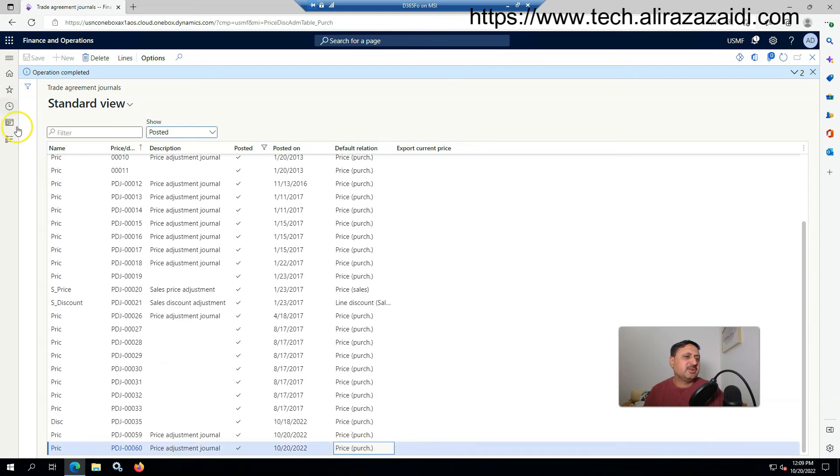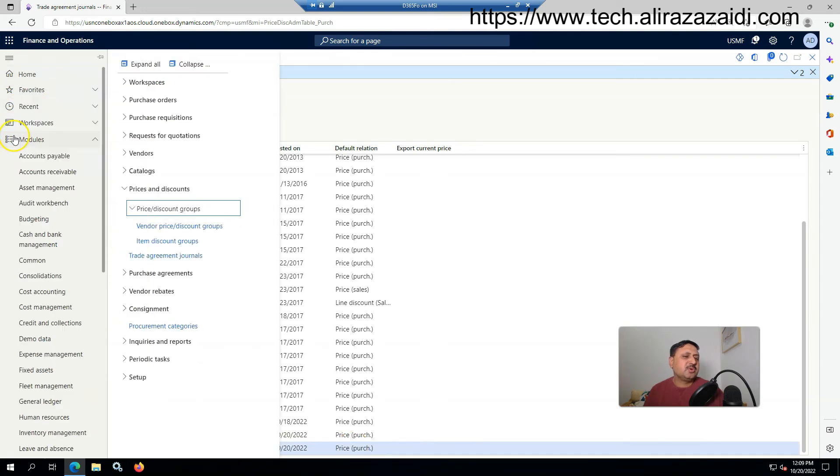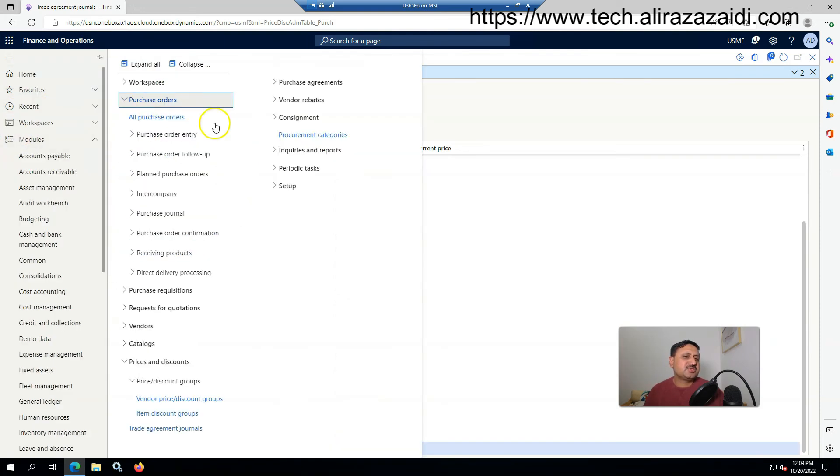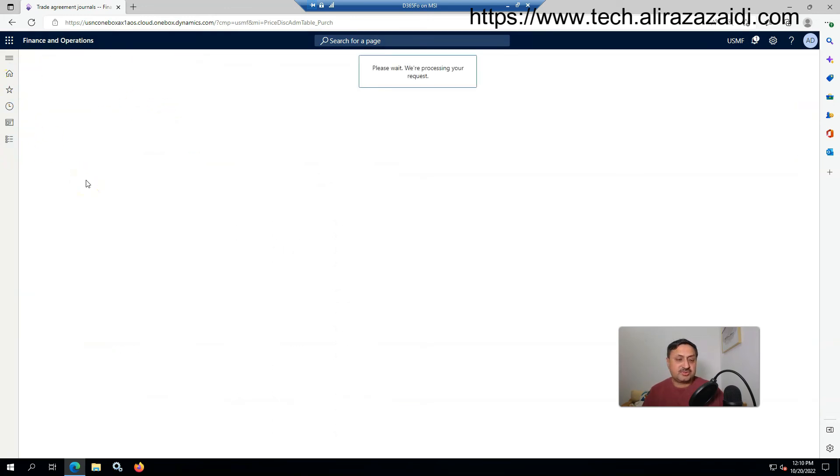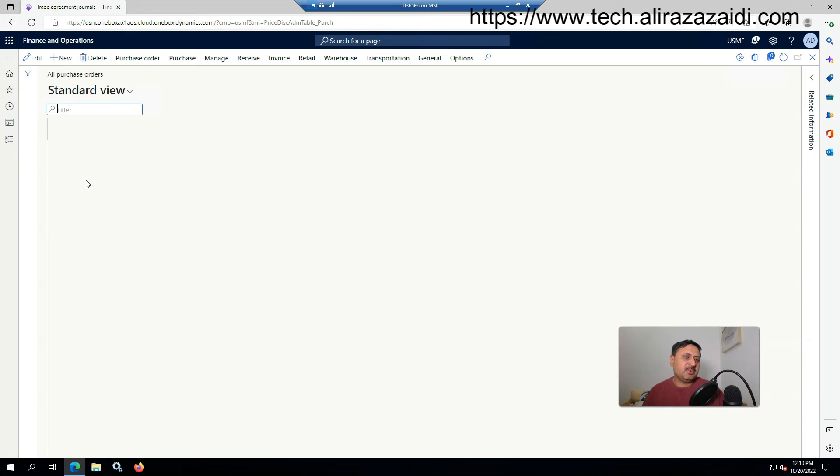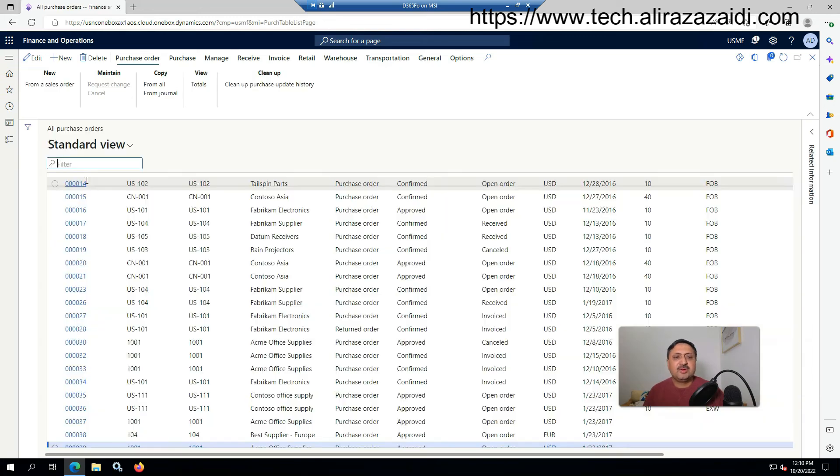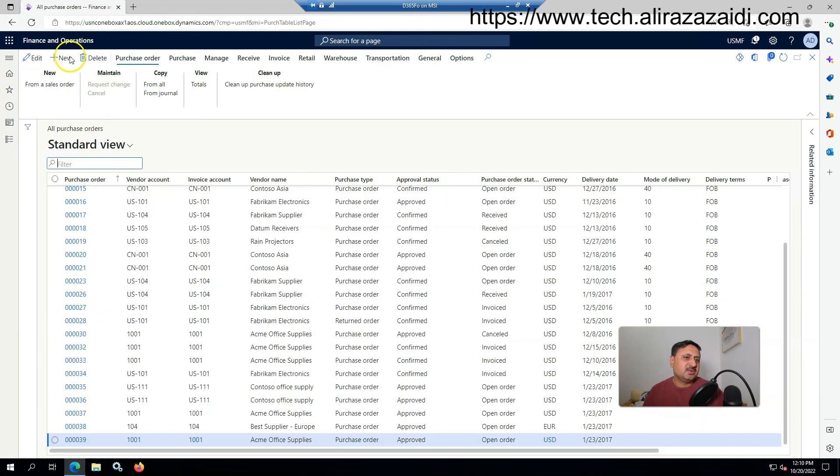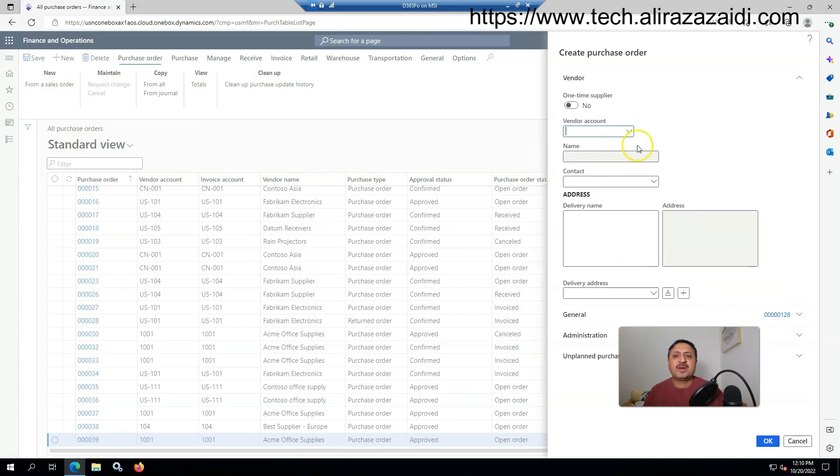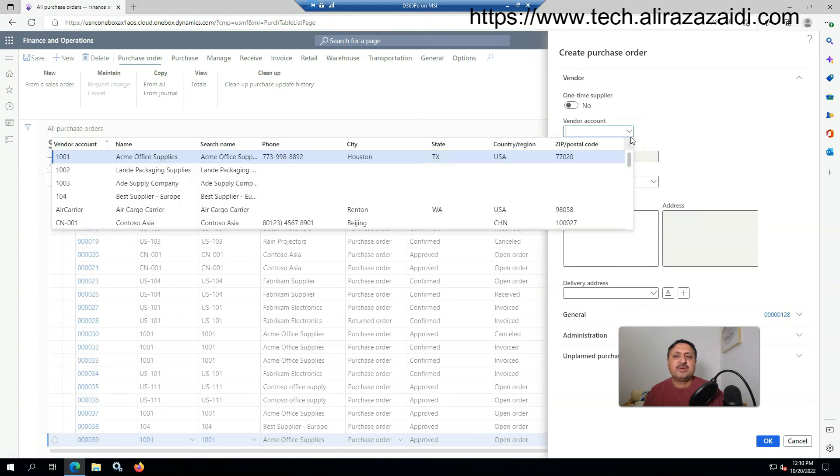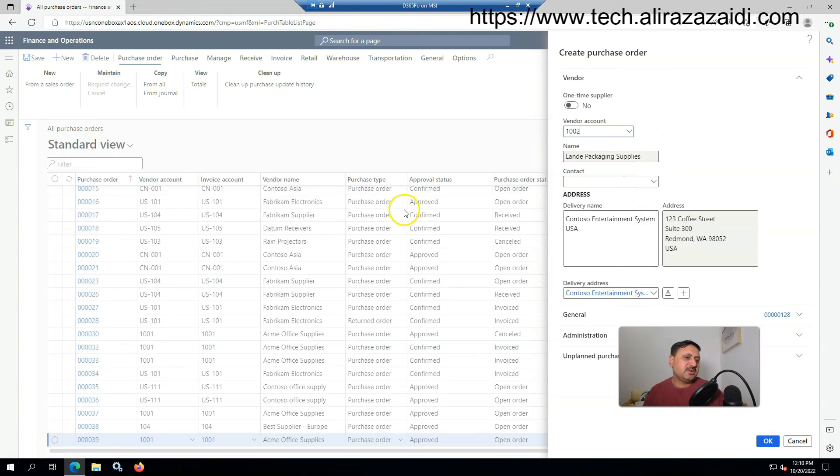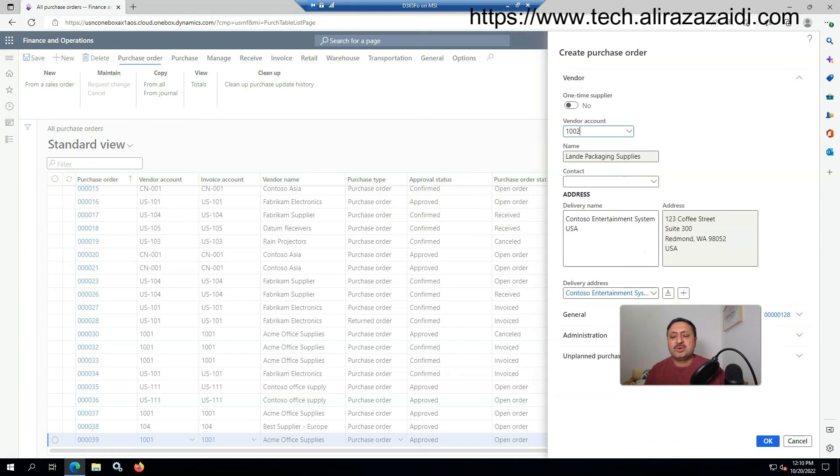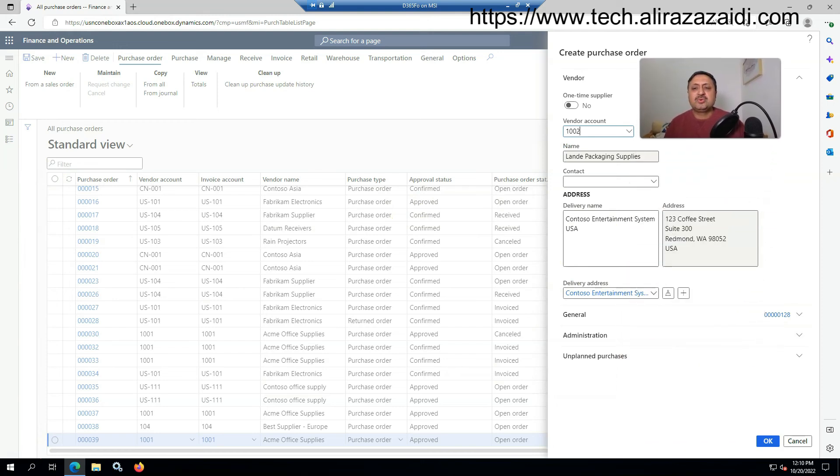I'm going again into purchase order. I'm not going into detail for purchase orders, but in short I'm going to create a new purchase order with minimum fields. Click on New, I select the same vendor 1002, and click OK.